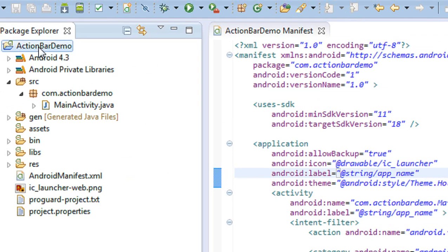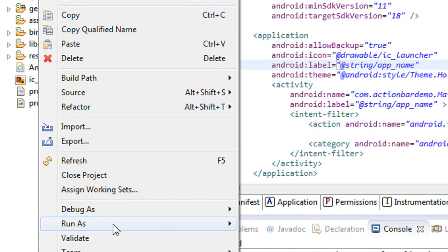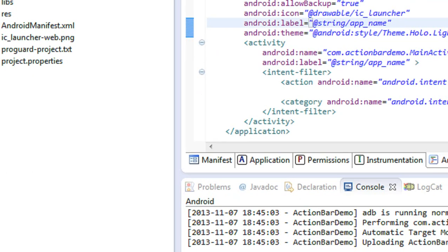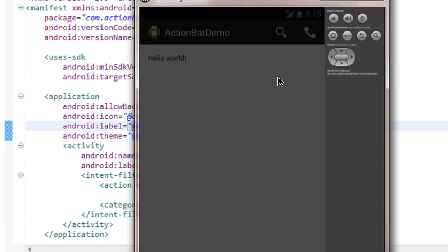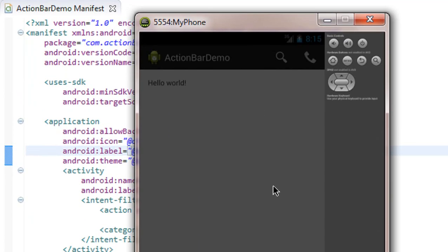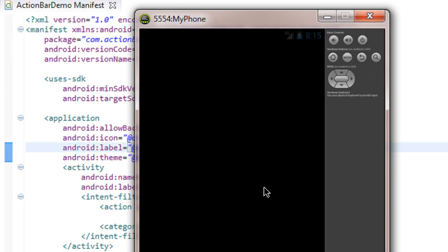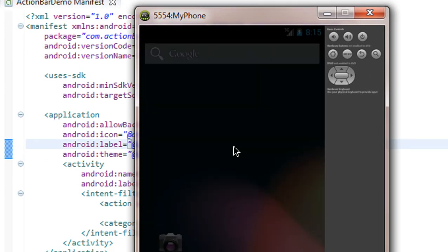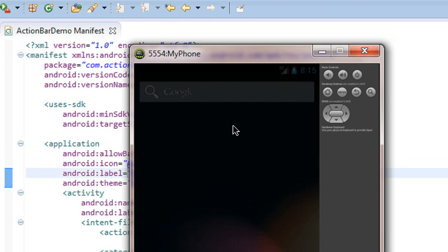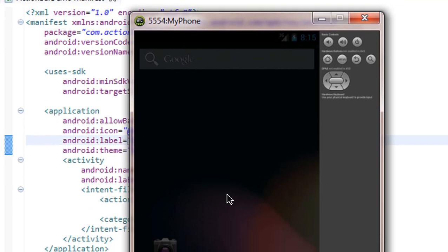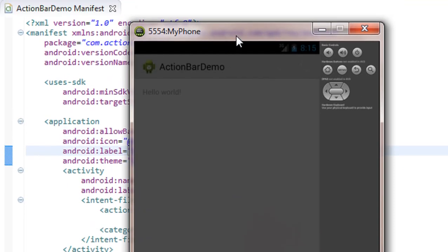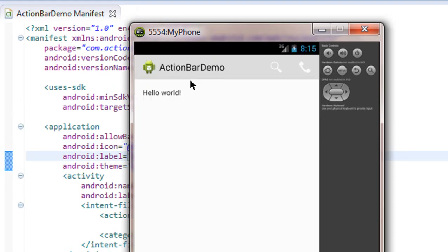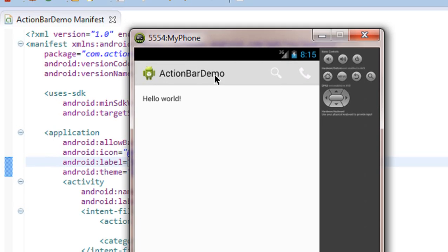Now I'll run it as an Android application. You can see the theme has been converted to a light theme. This is a simple way of changing the theme of the action bar.